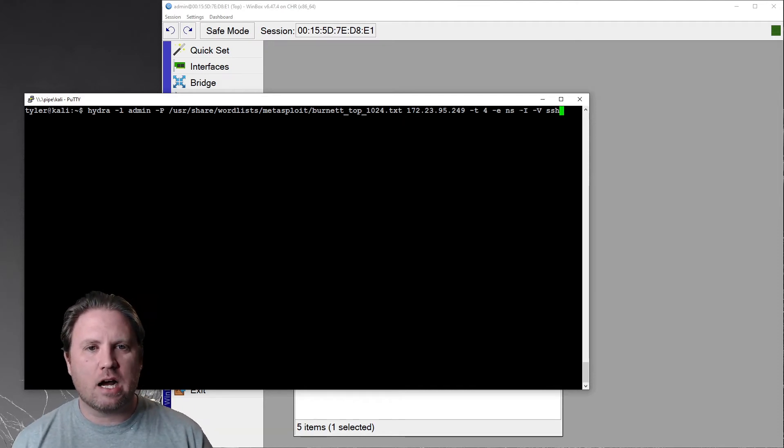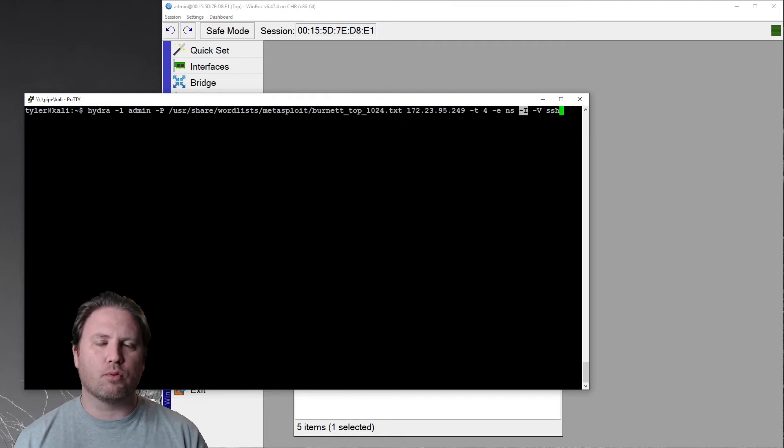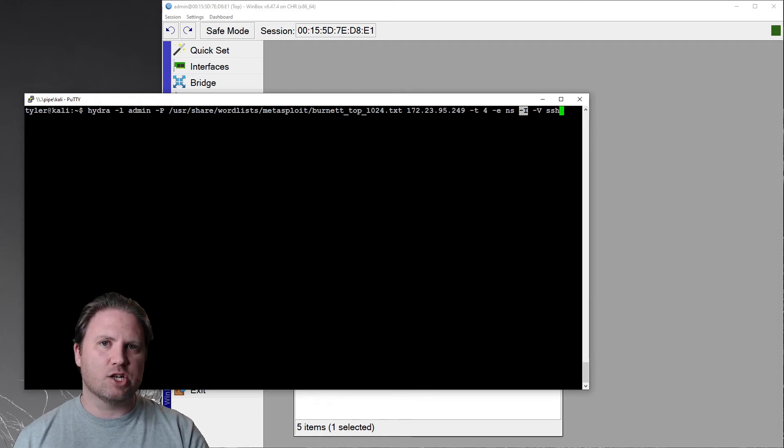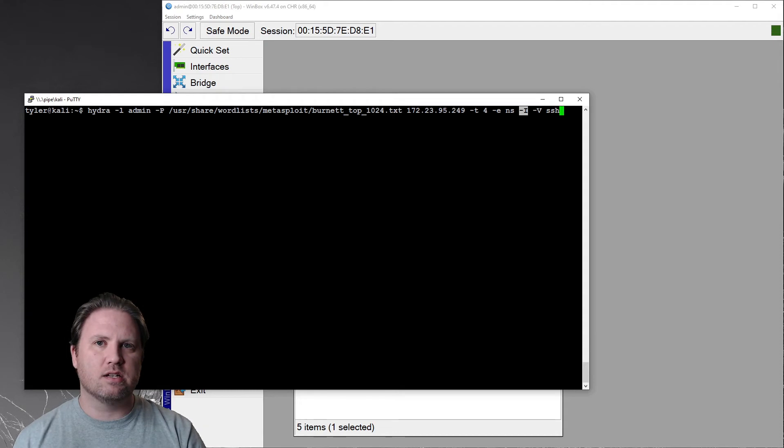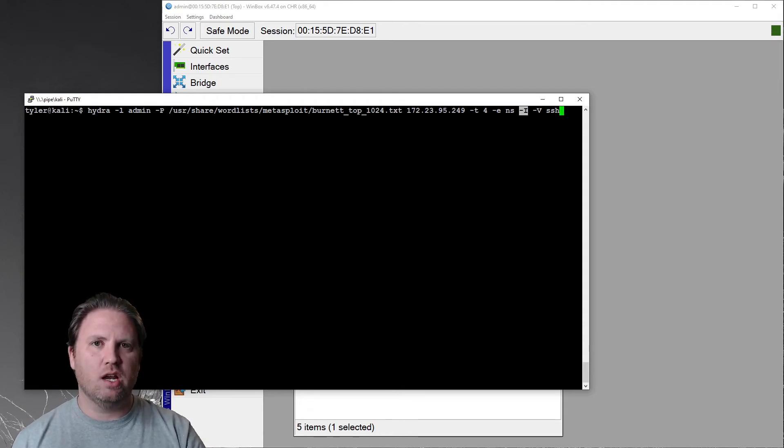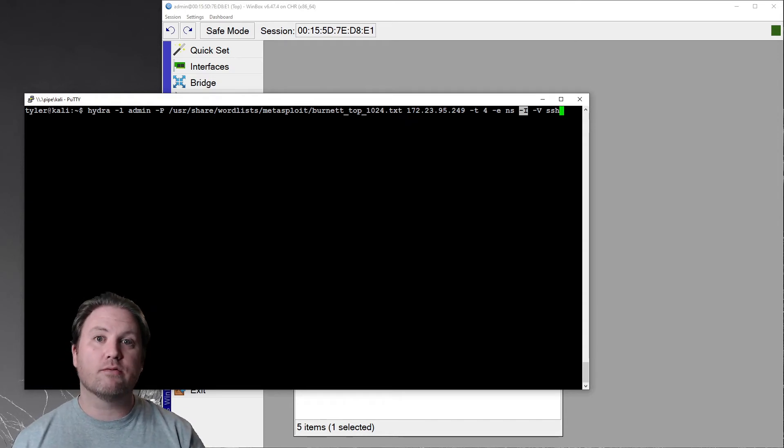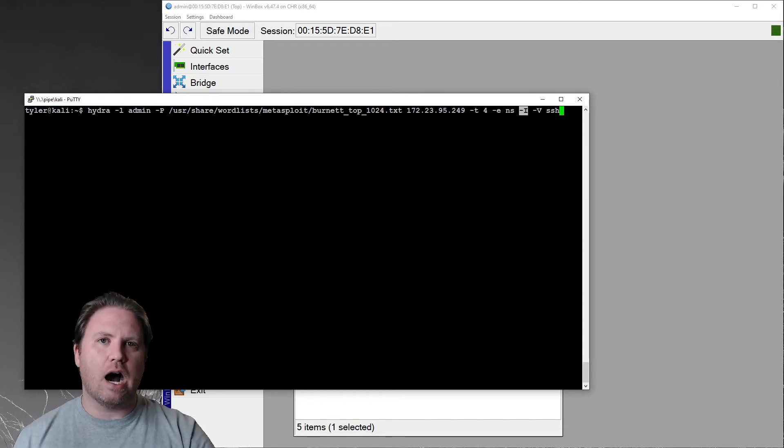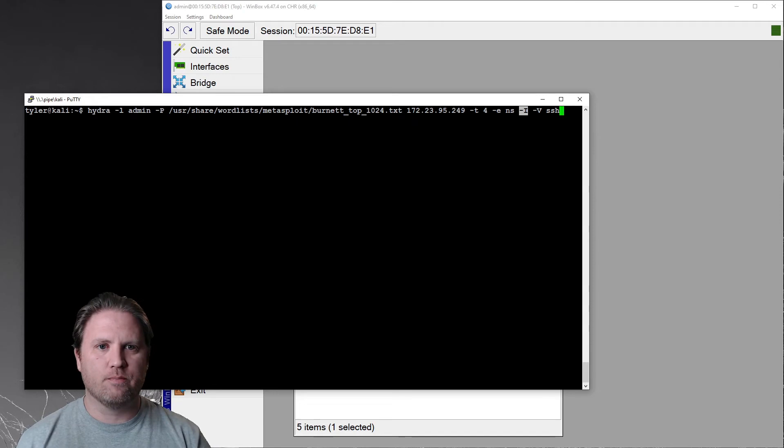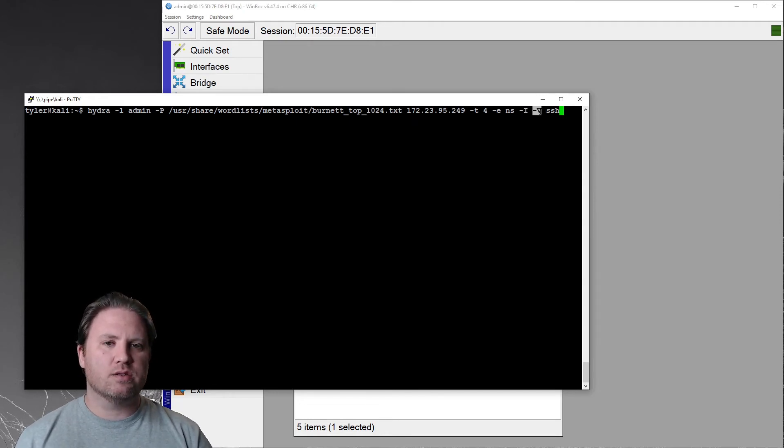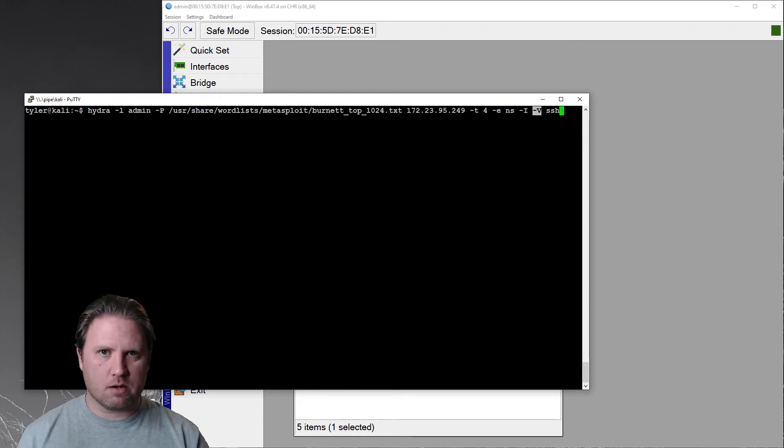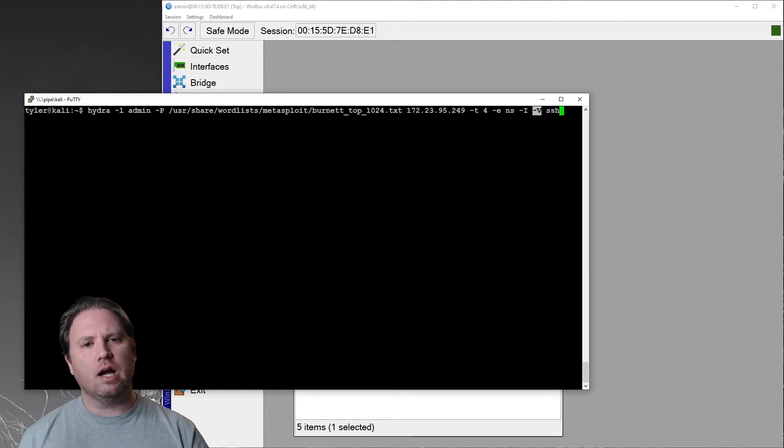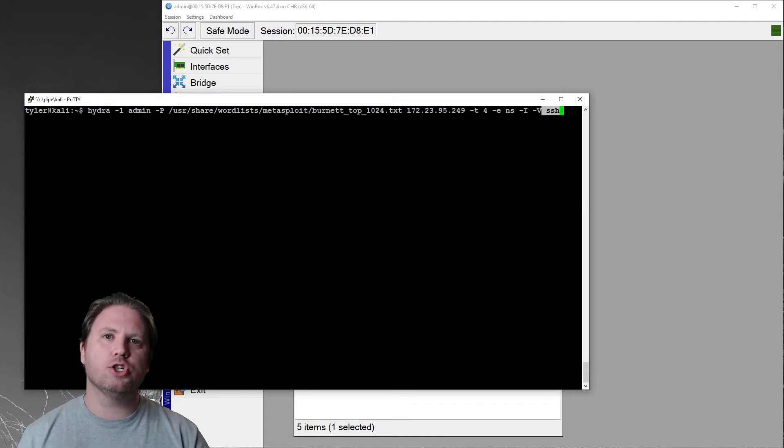The -I option is in here because Hydra, if you interrupt a previous test, it will save that session and allow you to continue the session. Say if you got disconnected from the victim machine and then you were able to reestablish a connection, you could just pick right up where you left off with your password guessing attack. The -I just tells Hydra, go ahead and start a brand new session. Don't pick up where you left off. The -v is for verbose. So you can see all of the passwords that it's checking.